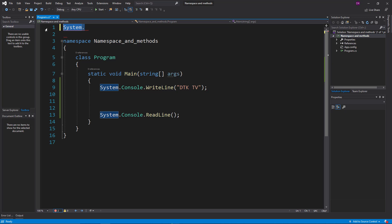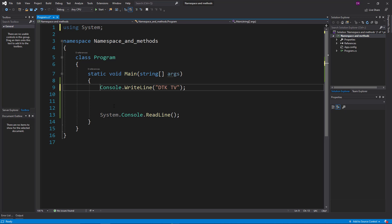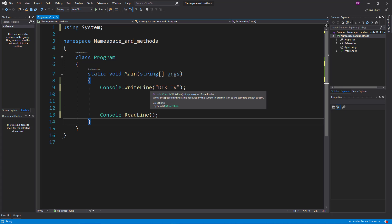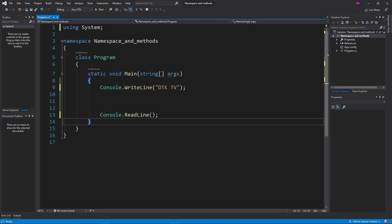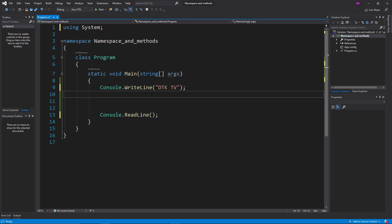If we use the system namespace, we can select the namespace. You can keep the system namespace, delete it, or use the system to open it. I will talk about namespace — you can use WriteLine for right output, and you can write the output using WriteLine.